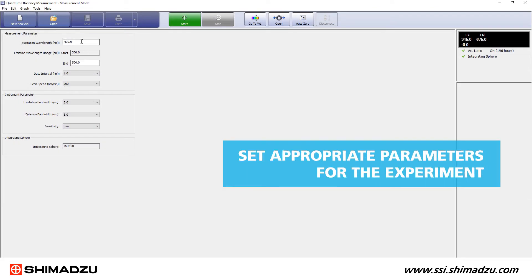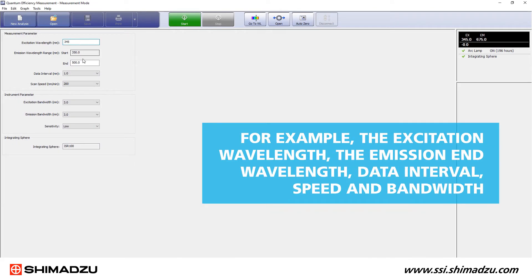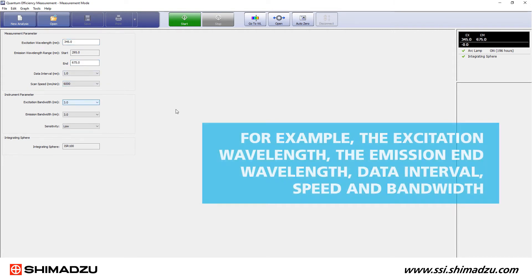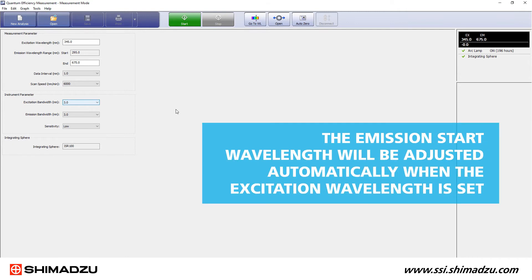Set appropriate parameters for the experiment — for example, the excitation wavelength, the emission end wavelength, data interval, speed, and bandwidth. The emission start wavelength will be adjusted automatically when the excitation wavelength is set.